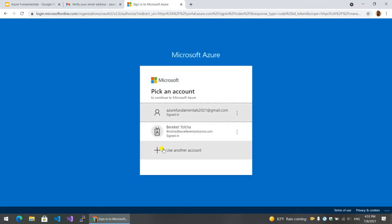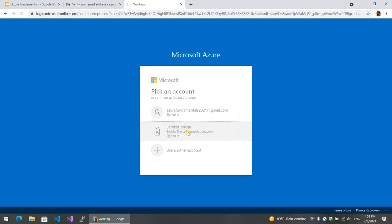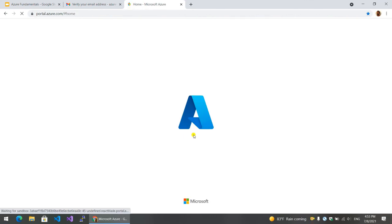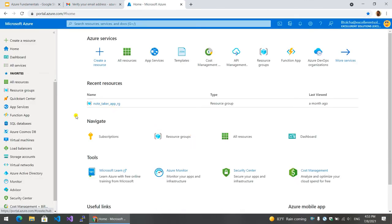You can click on the subscribe button and sign up to Azure. You can successfully create an account. You can click on the home page, click on the Azure portal, and access the link. If you have any limitations, you can click on the comment section or support button.